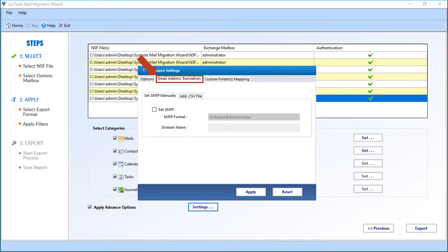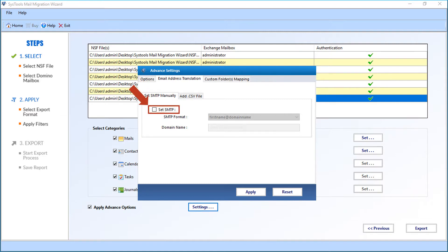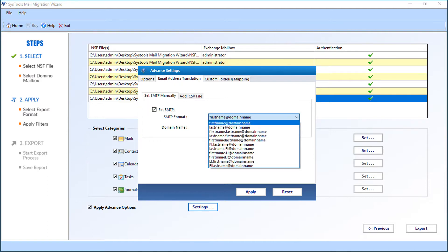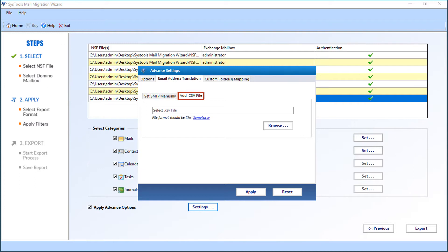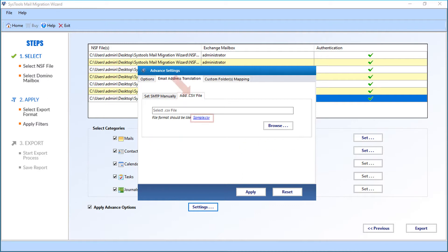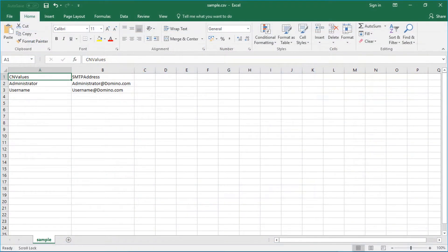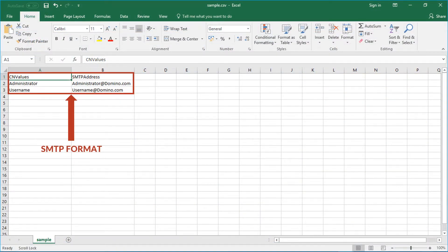Now let's check out the Email Address Translation tab option. Below you can see the Set SMTP Manually option. Select the Set SMTP checkbox option, then from the drop-down you can select the desired SMTP format options, and in the field option below, enter the domain name. There is also a tab option to add a CSV file — this option will be active only if the SMTP option is unchecked. You can click on the Sample CSV link to see the format of adding credentials in a CSV file.